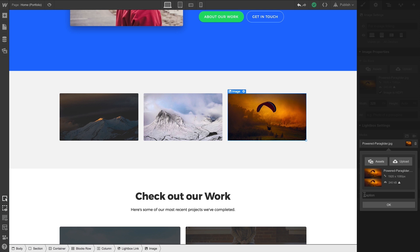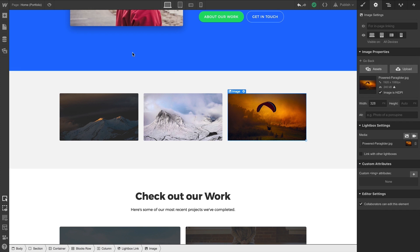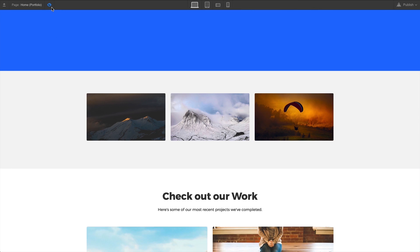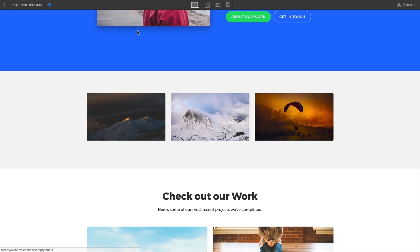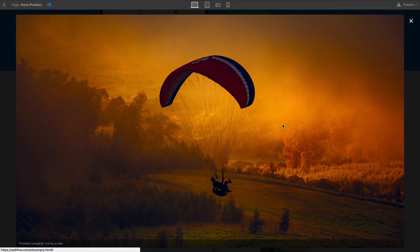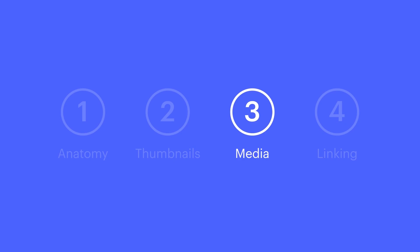For images, we have the option to add a caption. Let's type one in so we can see what it looks like. Once we've done that, we can go to Preview, hover over our thumbnail, and press the lightbox link to see our lightbox media — with the caption right there at the bottom. That's setting up our media.